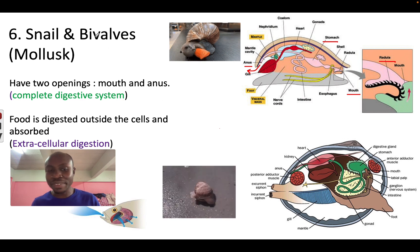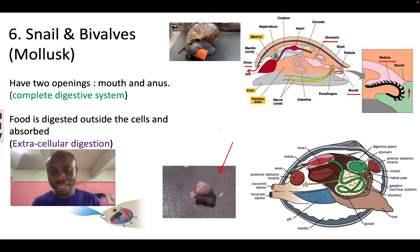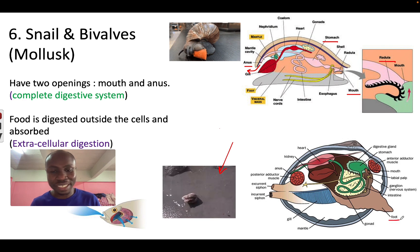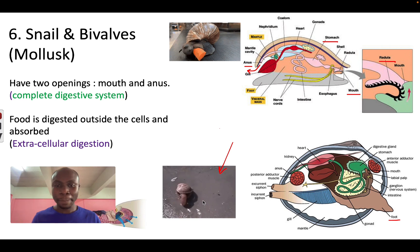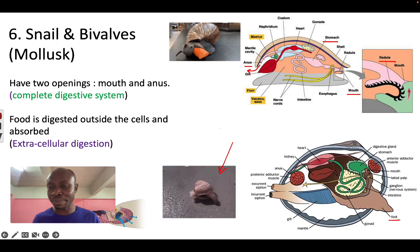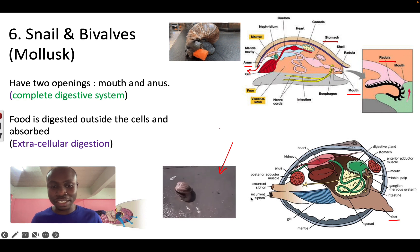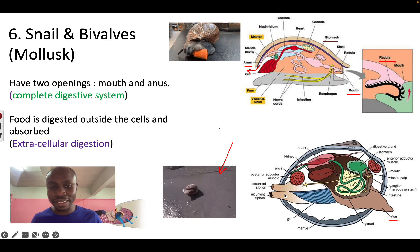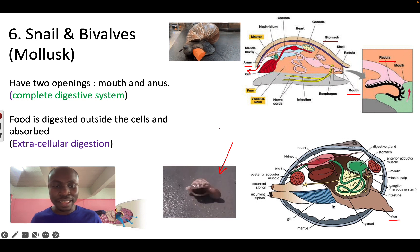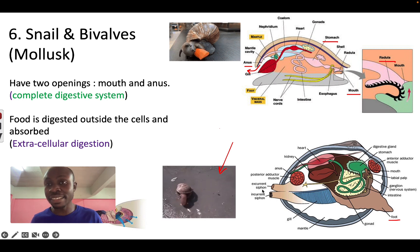The next example is a bivalve, which moves with its foot. Bivalves are also filter feeders — they pump water through their body and catch the food inside the water. The water enters through the incurrent siphon, then moves around inside the body, and comes out through the excurrent siphon.